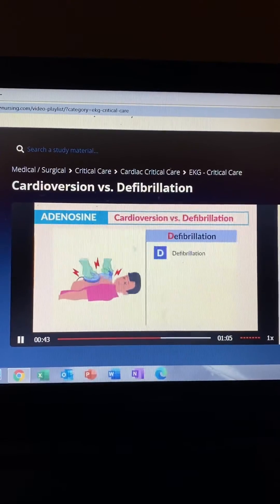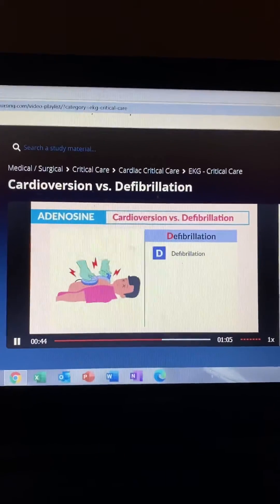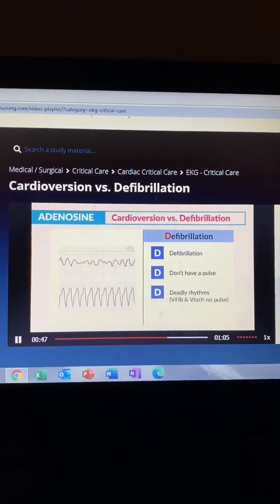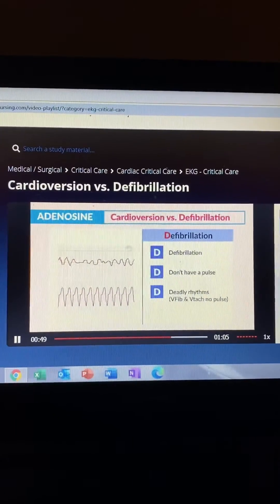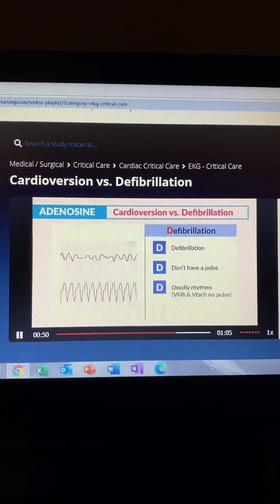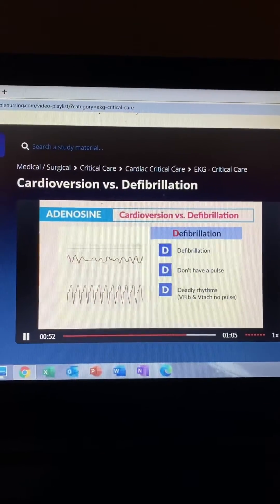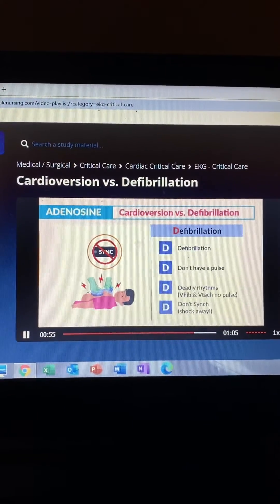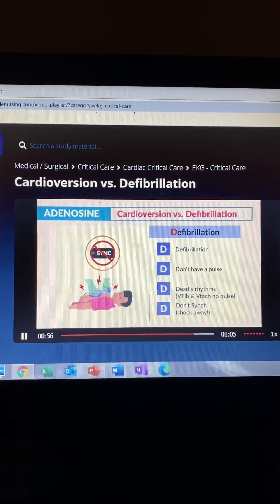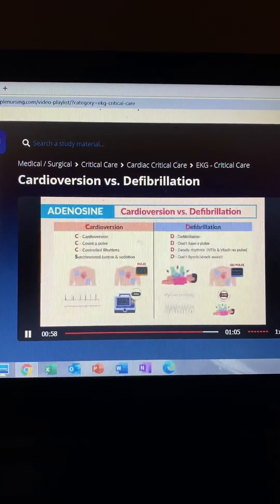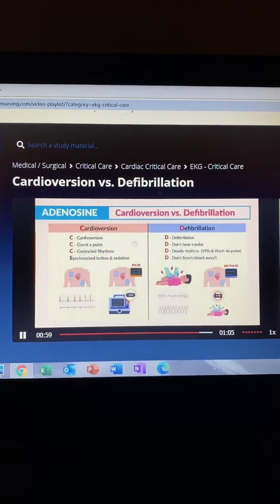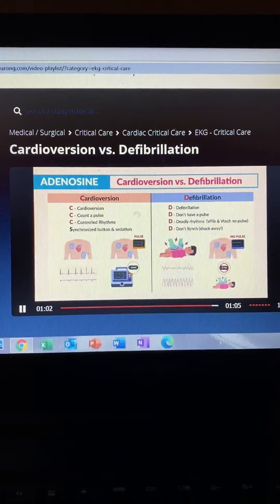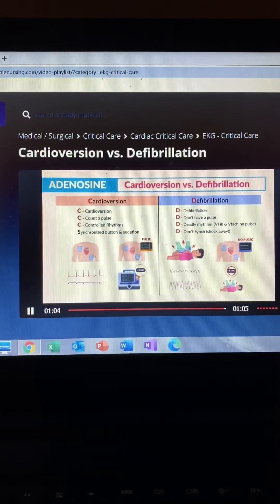For defibrillation, just think D for don't have a pulse — deadly rhythms like VFib and VTAC with no pulse. And the last D: don't synchronize, just shock right away. Don't even wait. That's how you know the difference and avoid getting tricked on the NCLEX. Just remember those C's and D's and you should do fine.